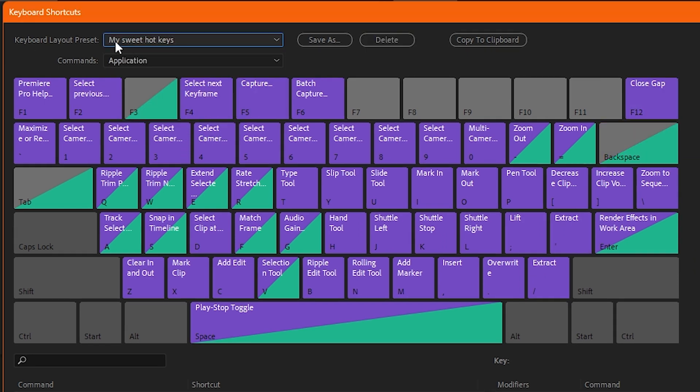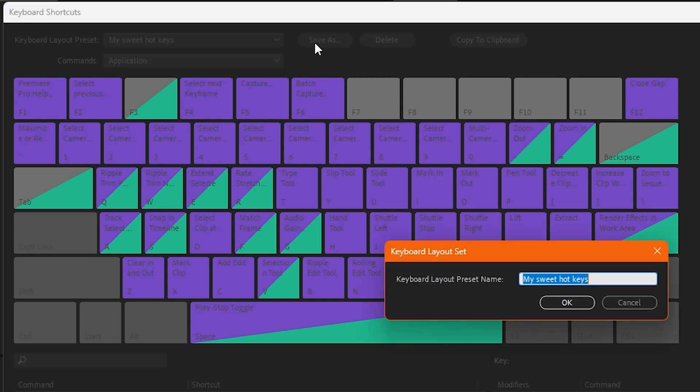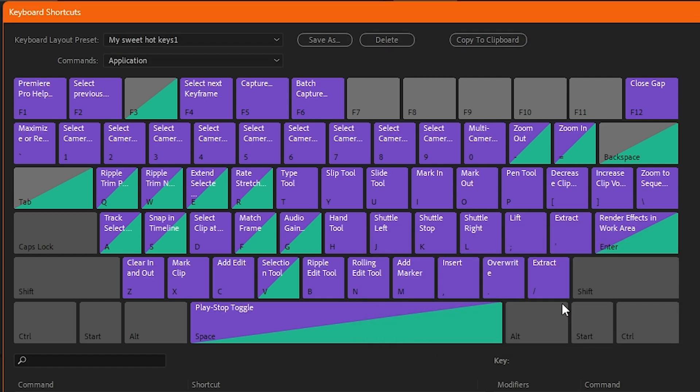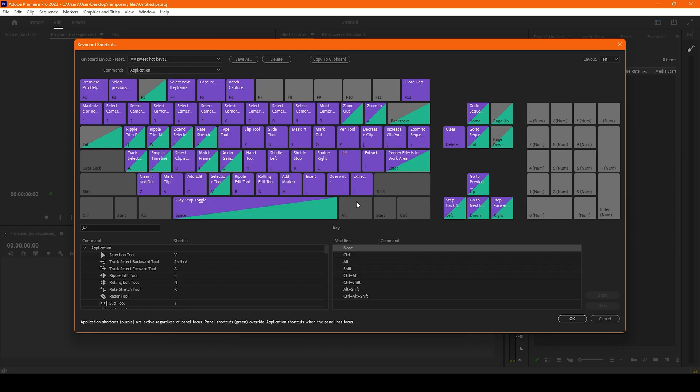I have my main preset, which is my sweet hotkeys. What you need to do is press Save As. Let's call it the same but with number one at the end. Now our preset is saved, and what we need to do right now is find it.